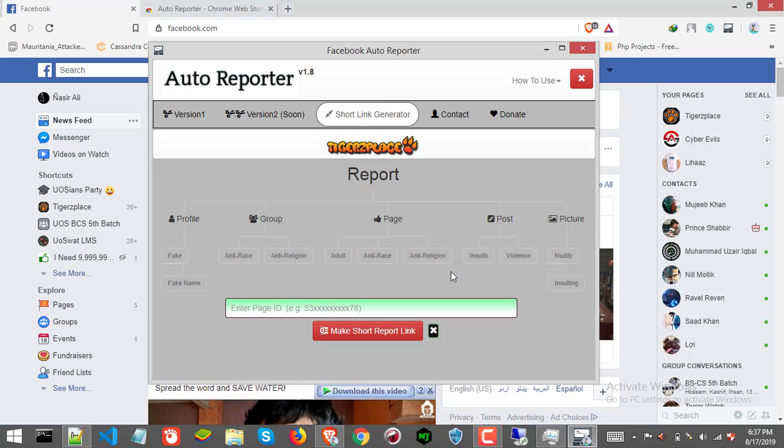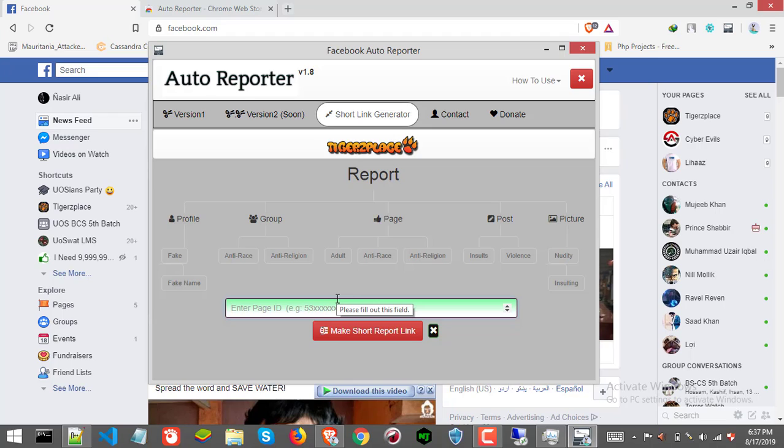Once you got the field, paste page ID here in the box. Make sure it's page ID and not page username. If page contains username and not ID, then you can simply get page ID by copying link location of block button, which you can find under more section.